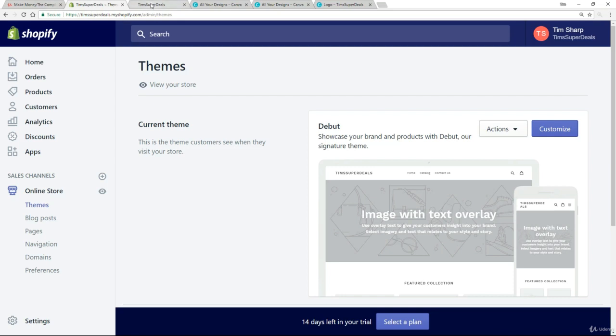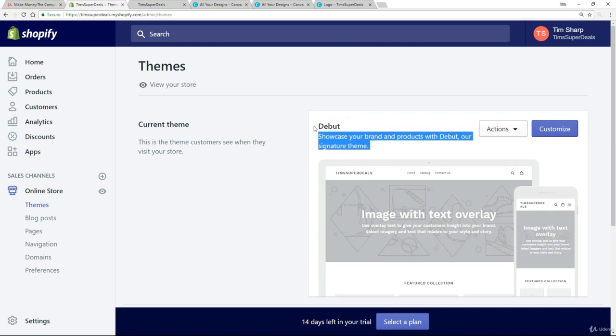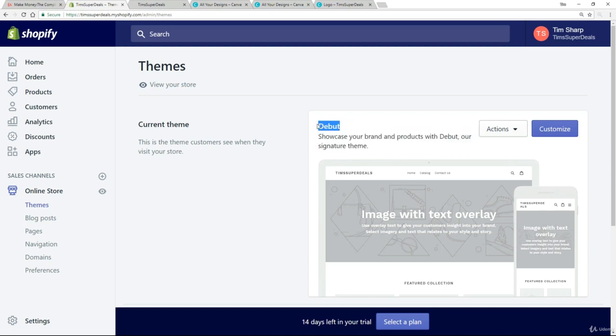So if we go back to the site here, we see this image with text overlay and this grey thing here, which corresponds with this. We're talking about the debut theme and the debut theme is the theme that comes with Shopify by default. It's a simple theme, it's very powerful and what it does allow me to do is to demonstrate to you how themes work.